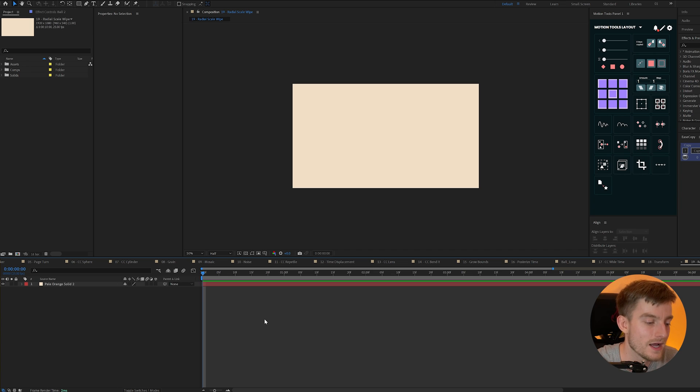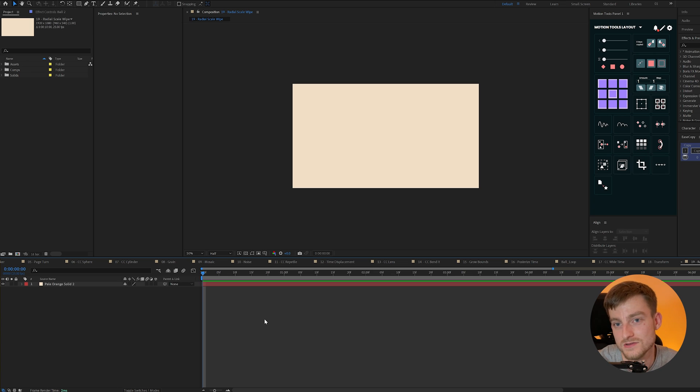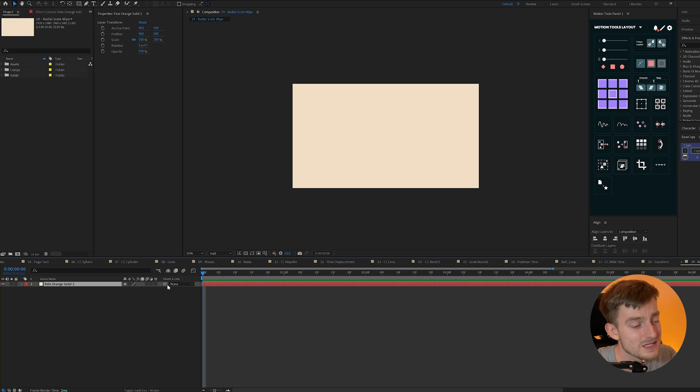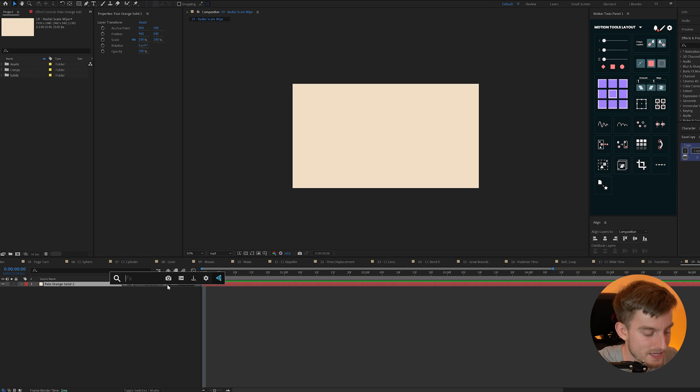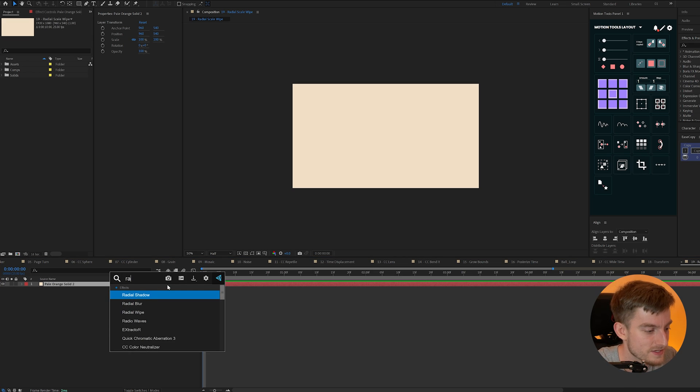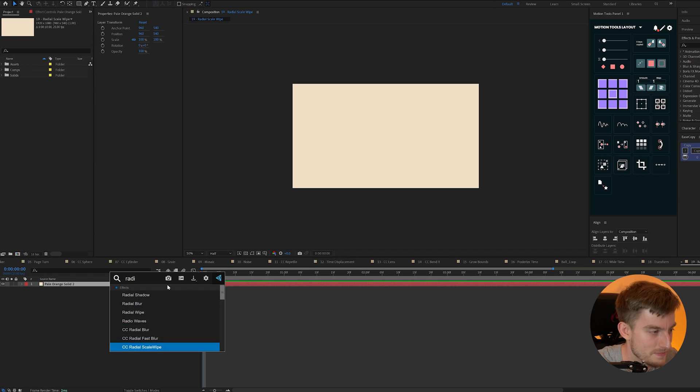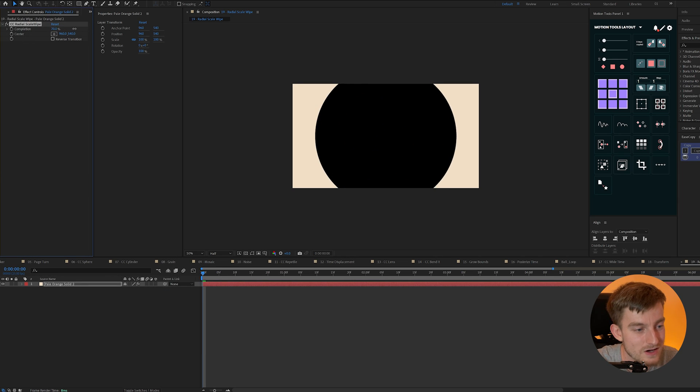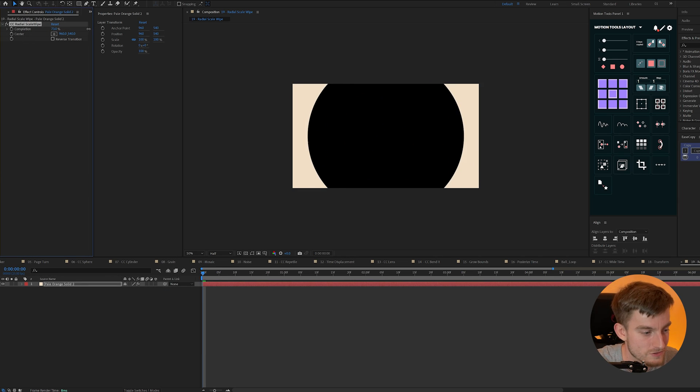Radial scale wipe. Now for a long time I used to do a circle transition using mats and that was until I found this and I'll be honest this was only very recent that I came across this but we can add something called a radial scale wipe and this essentially simulates the idea of a circle transition and that will take us to a full alpha underneath.